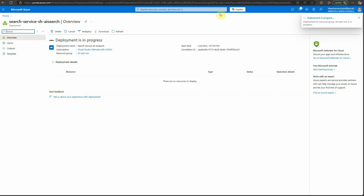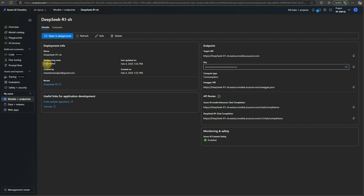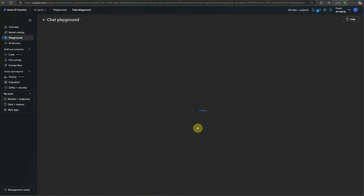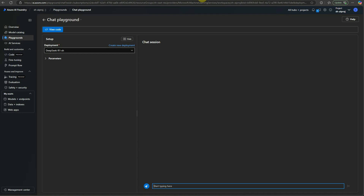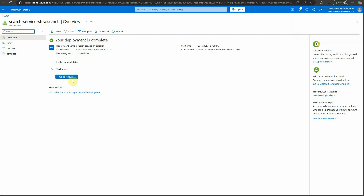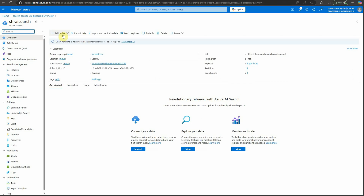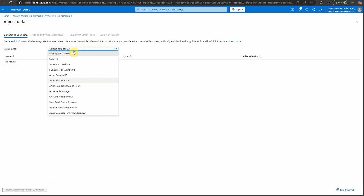The search instance is being created. Meanwhile, the provisioning state for our new DeepSeek model shows as succeeded, which means we can go to the playground and start using it. The search instance is now deployed. Next, we need to add our data. There are multiple options — I'm choosing 'Import data'. You have data source options; in our case I uploaded to blob storage, so I'll select that.